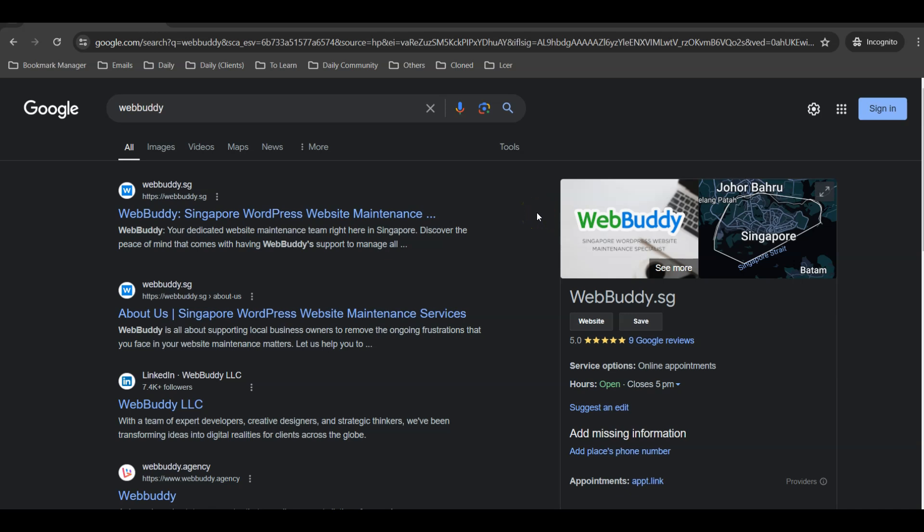Okay, hello everyone, this is Casey from WebBuddy. In this video tutorial, I'm going to teach you how to solve the issue of sometimes when you update WordPress, either a page or post title, it is just not reflecting in Google search results.